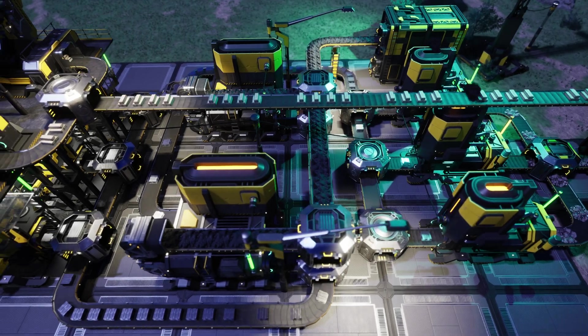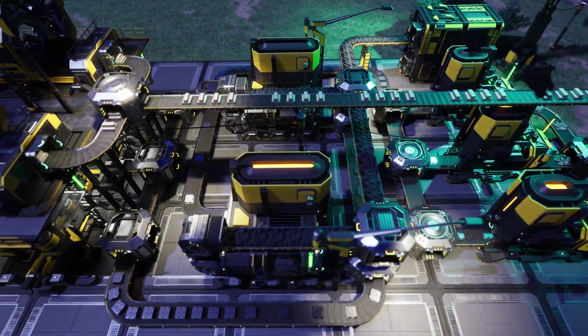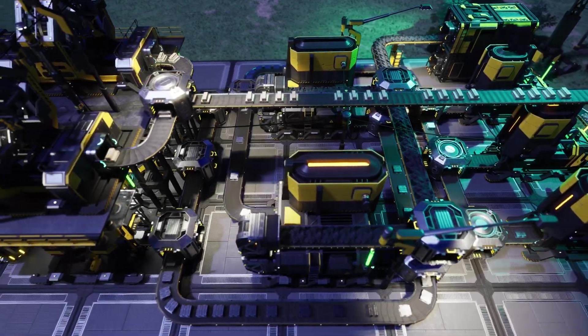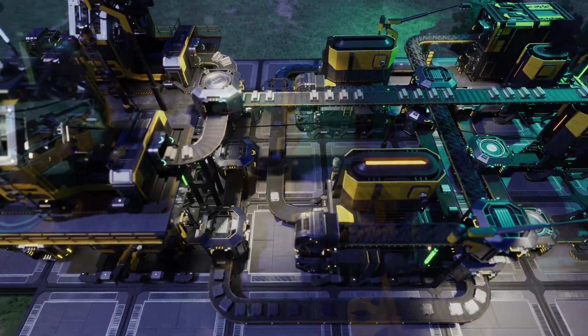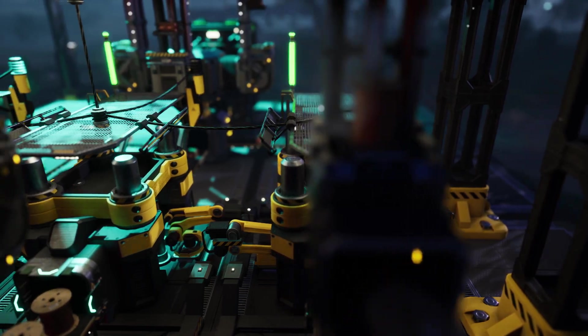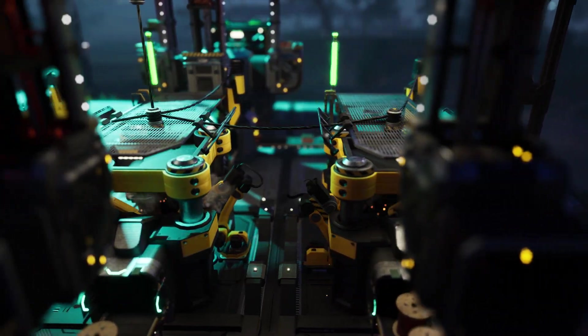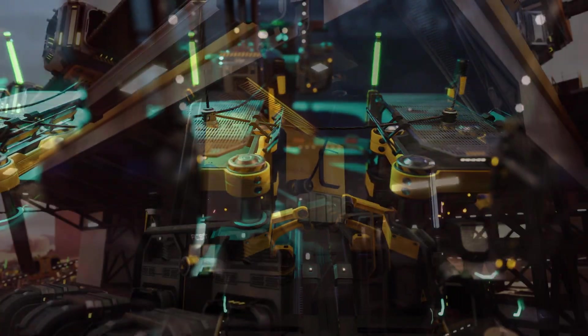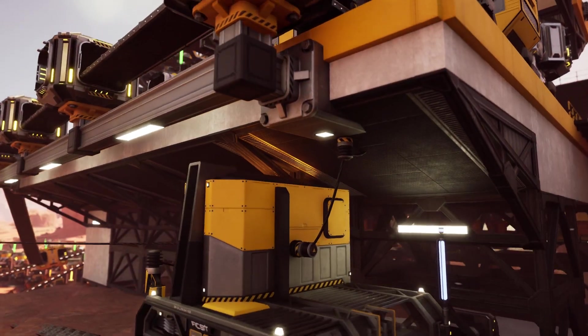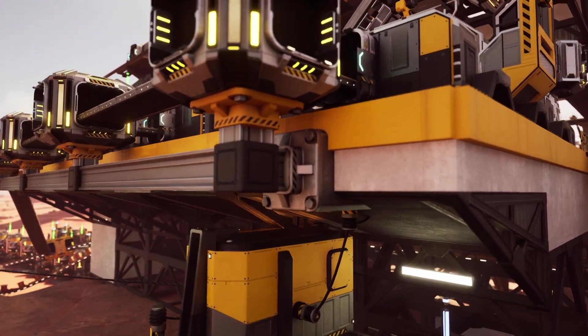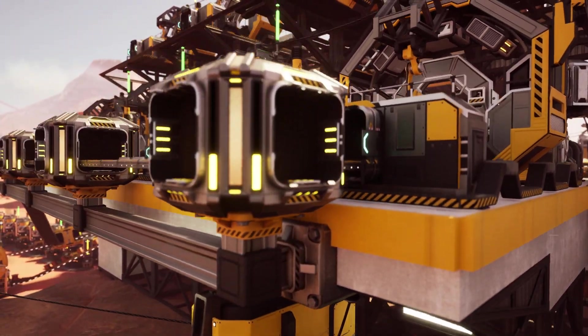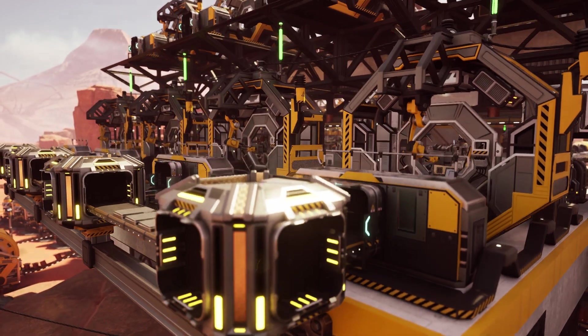In my last video, I went over some of my favorite blueprints to help reduce the amount of power poles I use in my factories. However, I didn't explain how to install the blueprints once you have them downloaded, so that's what today's video is all about.